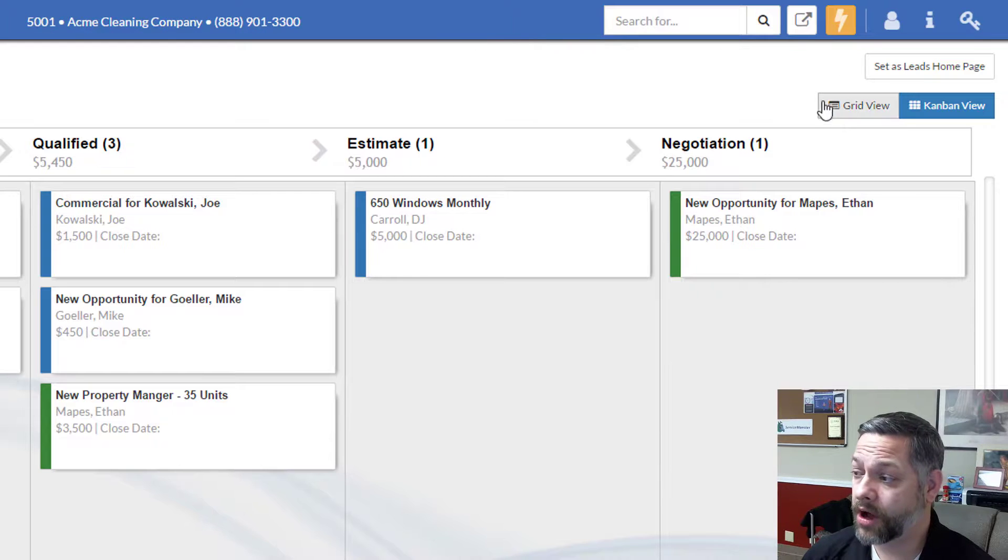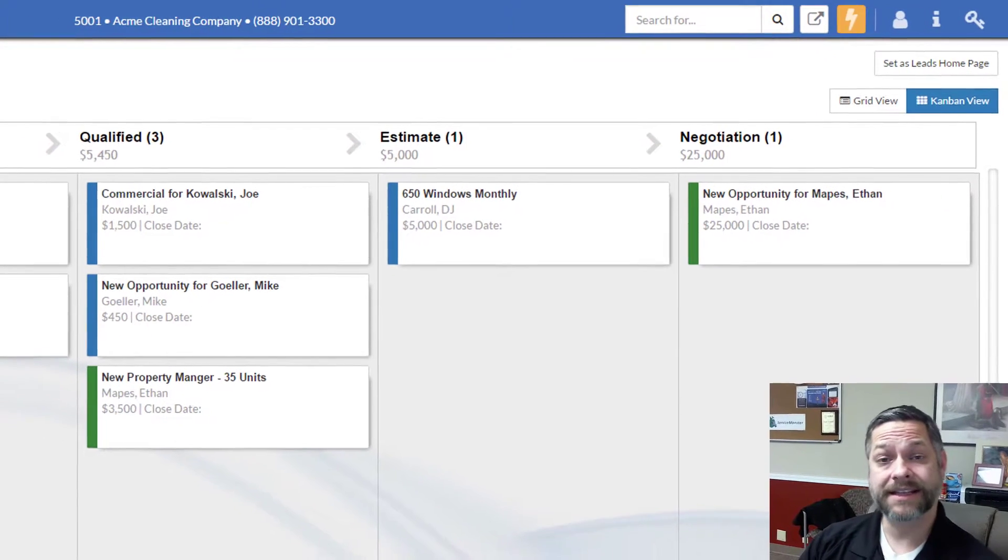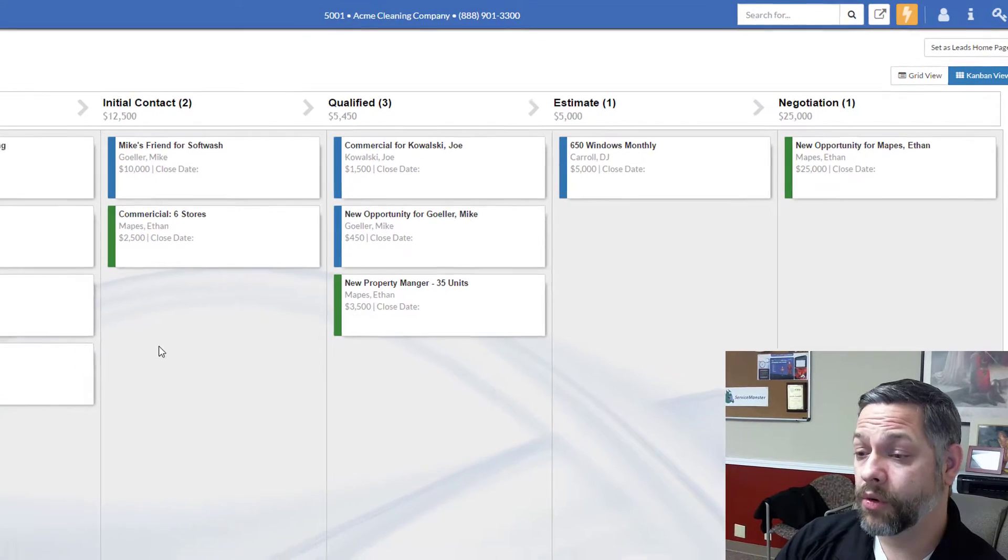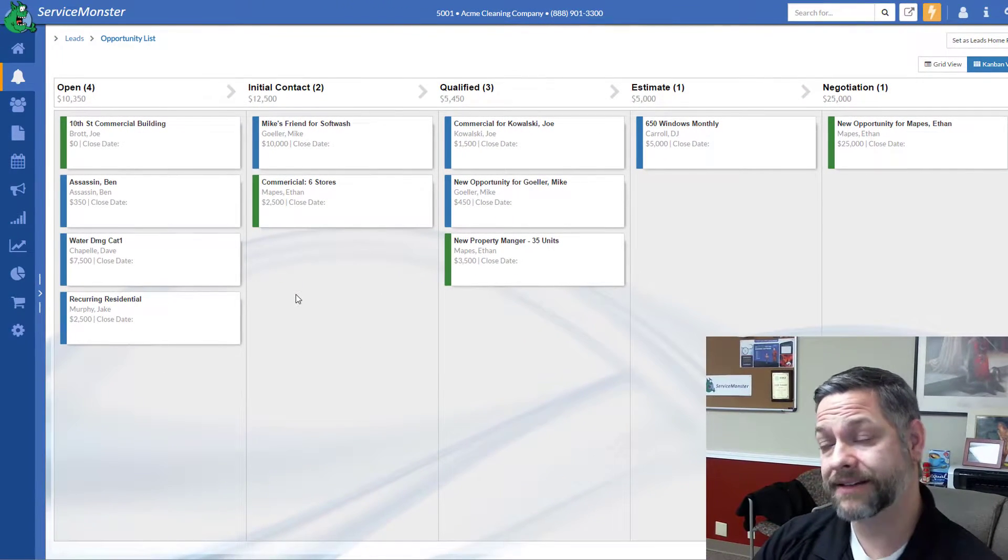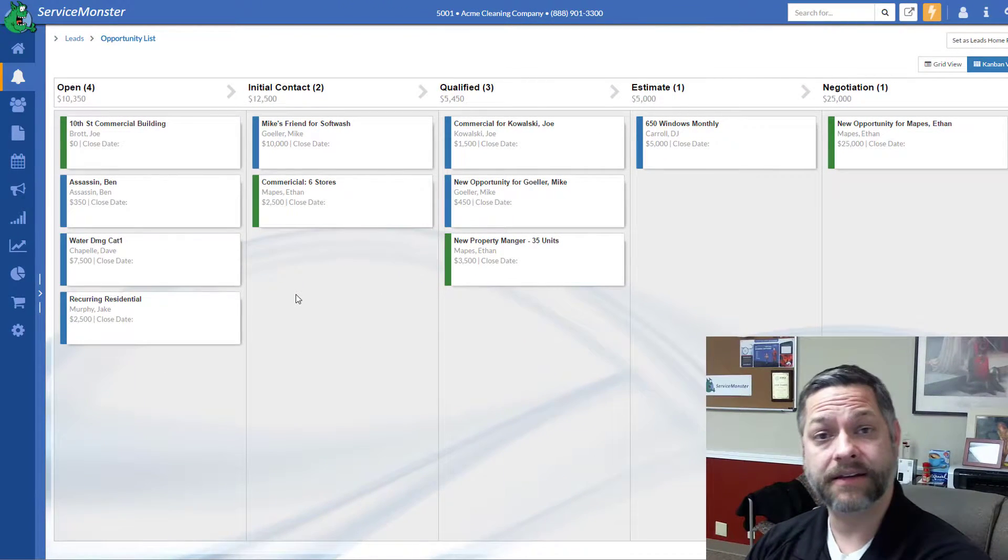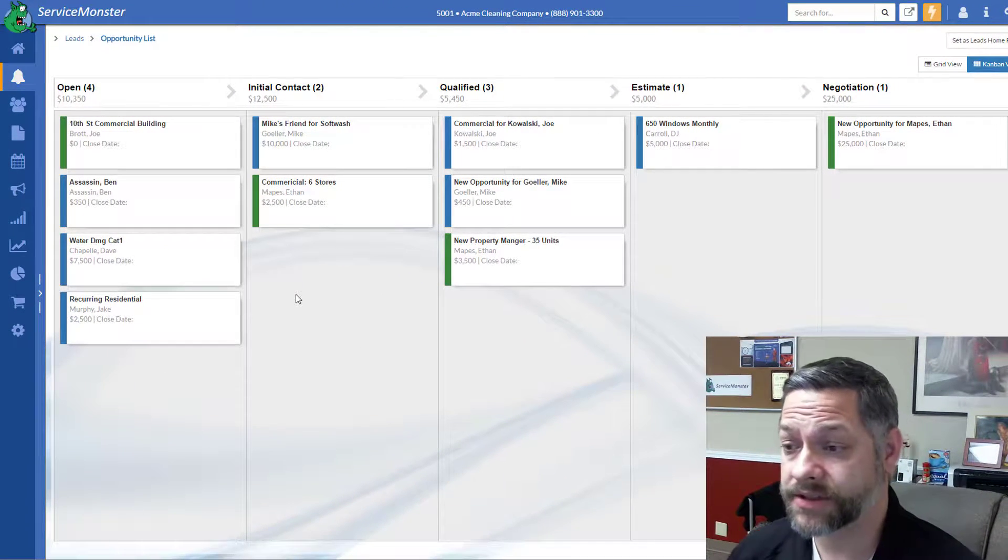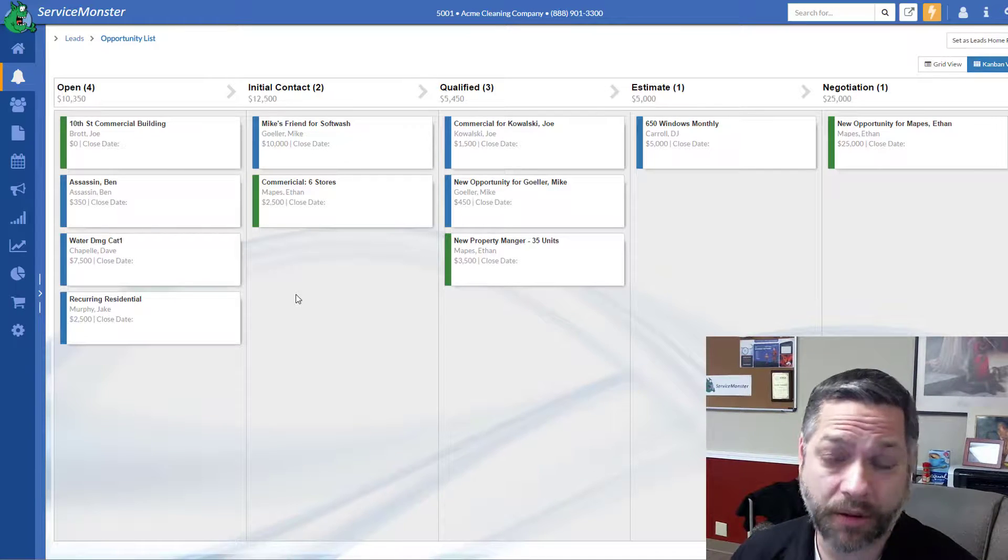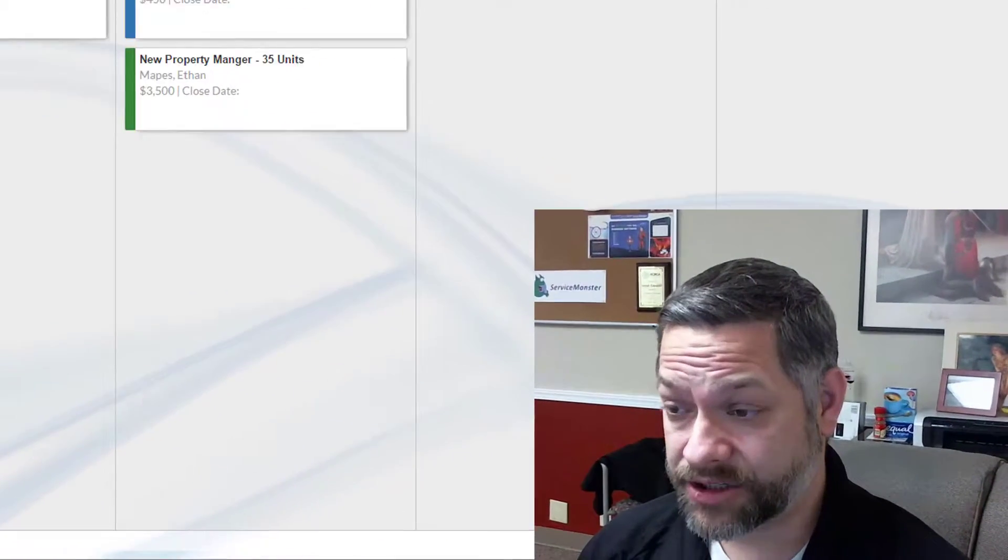Obviously, your opportunities or your leads, your sales, won't all make it to the end. Some of them you'll win early, and others will just fall out early. So, it's easy to manage those.